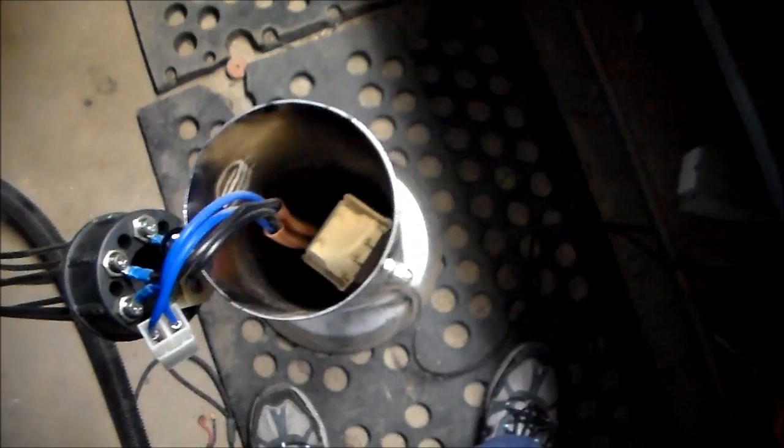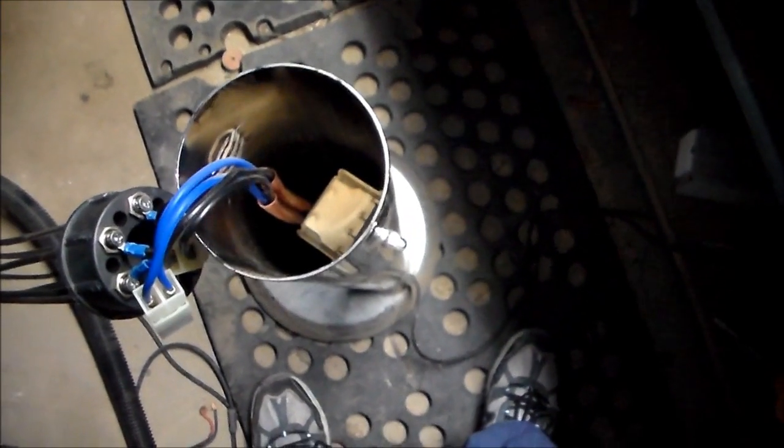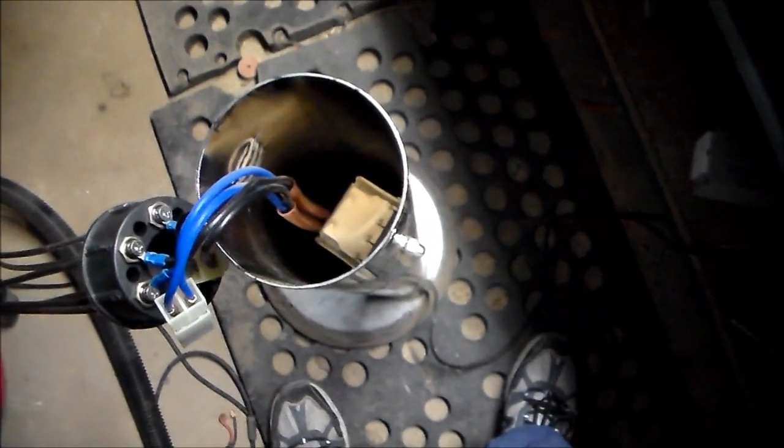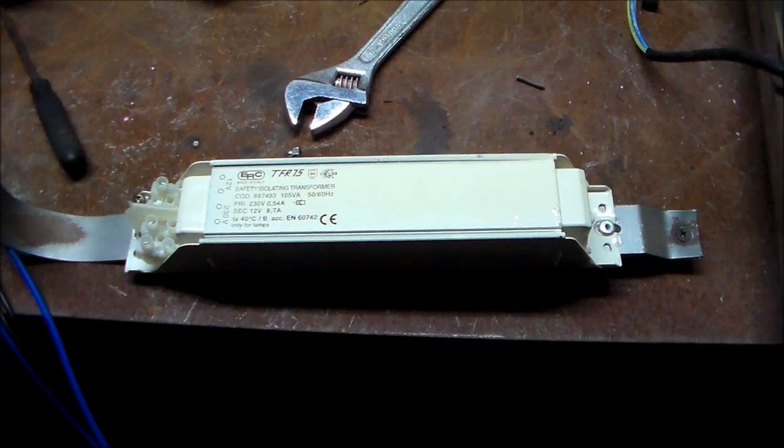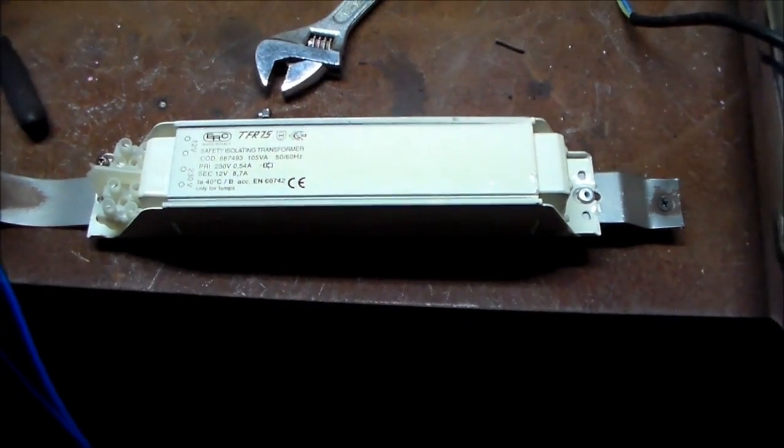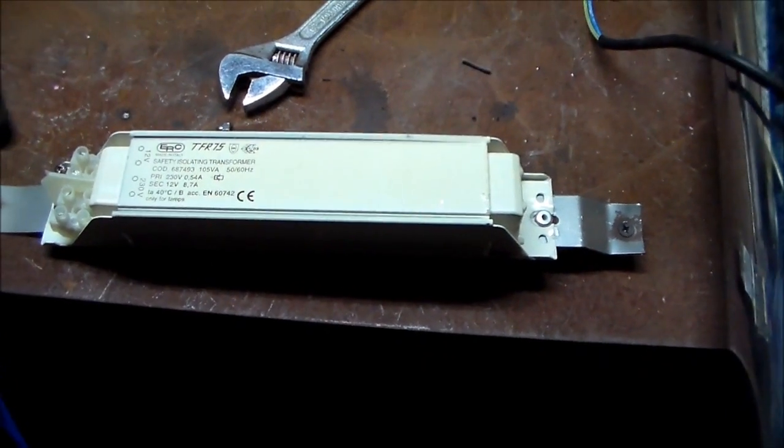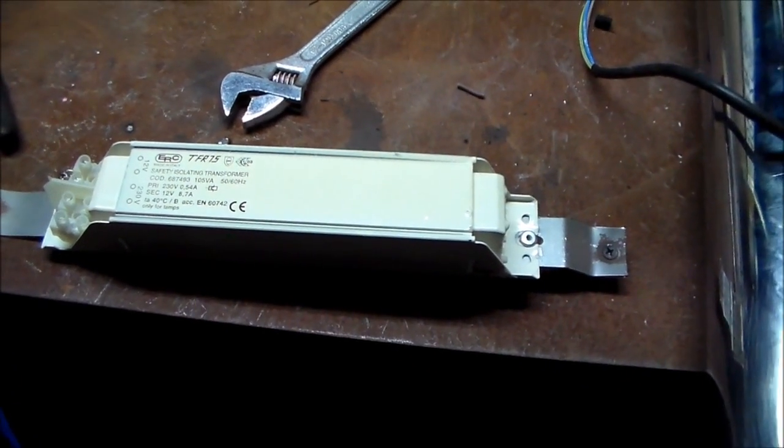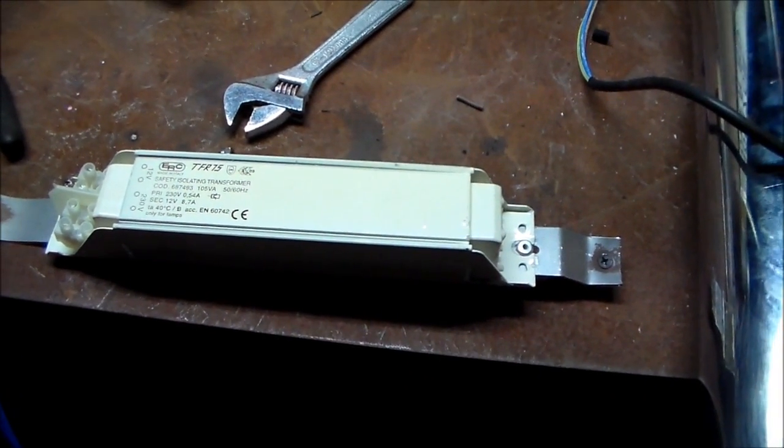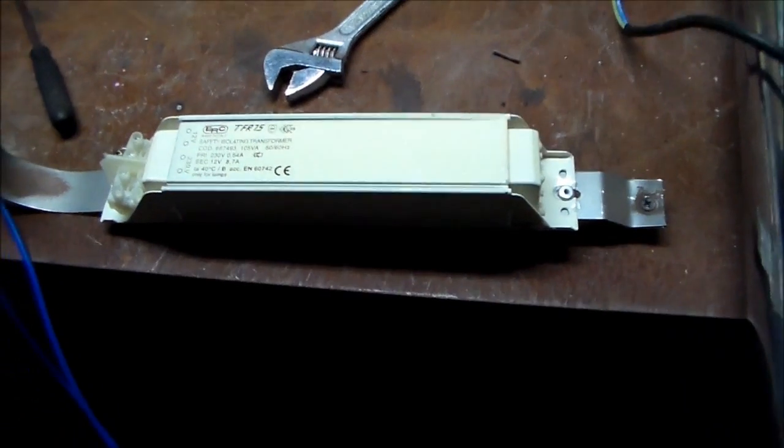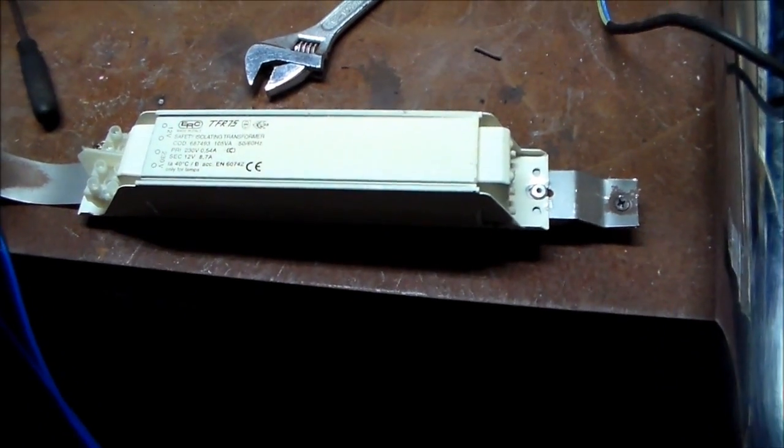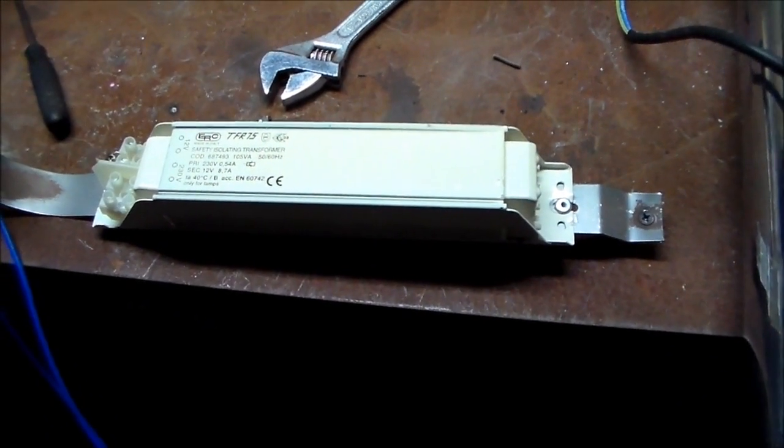Oh, you see that transformer down in there? Time for you to say goodbye, buddy. Right, so there's that transformer out. What's this one? Secondary 12 volt AC, 8.7 amps. Only for lamps, it says. We're going to test that and we'll blow it up.